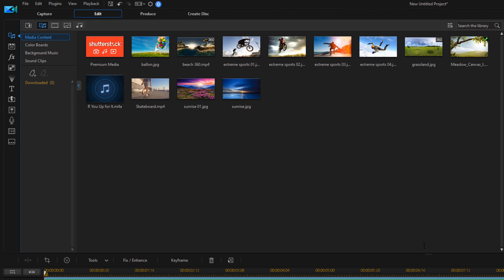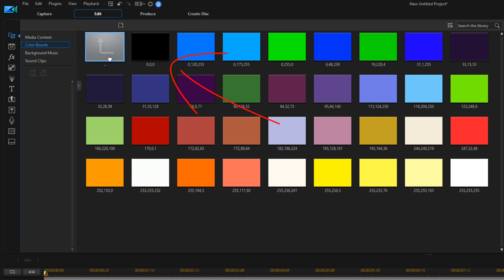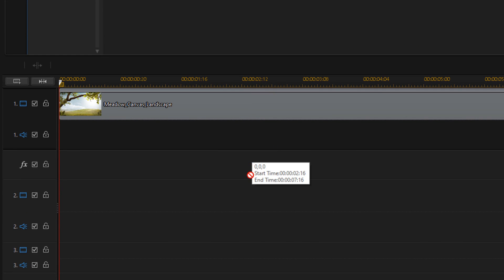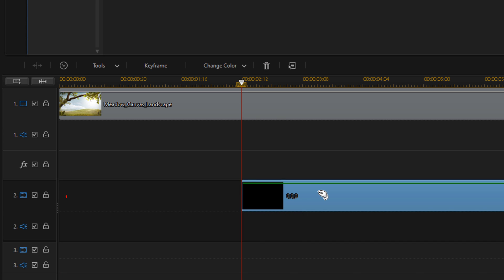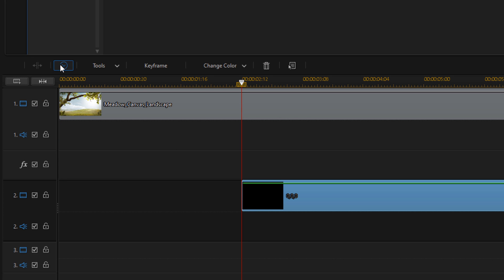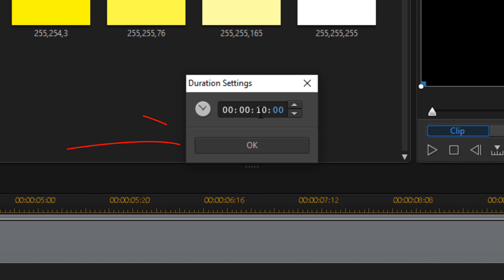Next, you want to add a color board to serve as the background of your progress bar. You can use any color you like. I'm going to use black because black is beautiful. I'm going to go up here to color boards, hold down my left mouse button over the black color board, and drag this down to about two and a half seconds. I want to change the duration of this as well, so I'll click on the duration button and change this to 10 seconds.